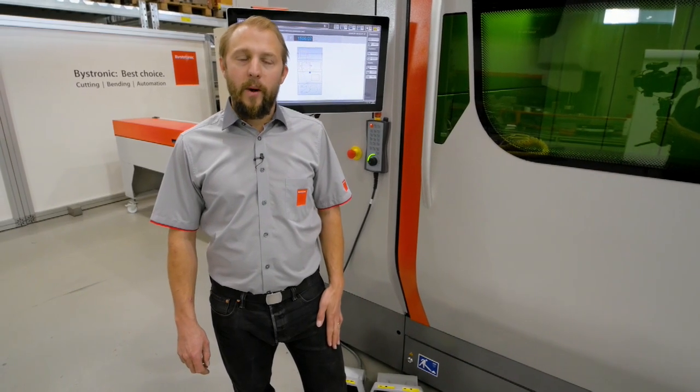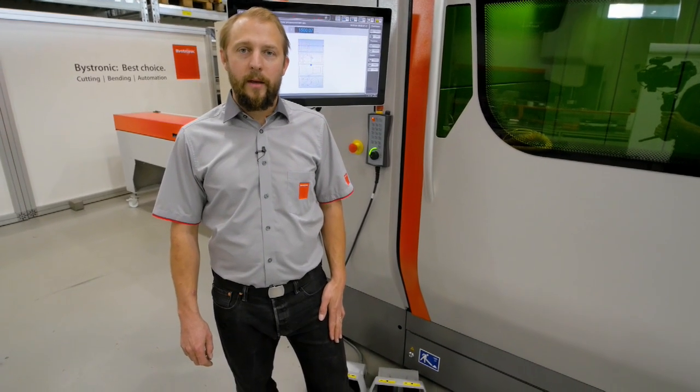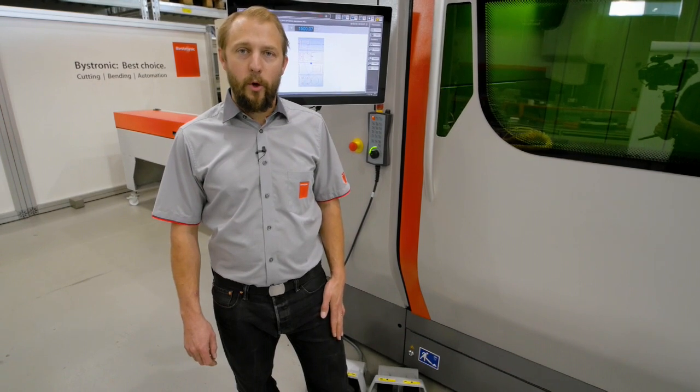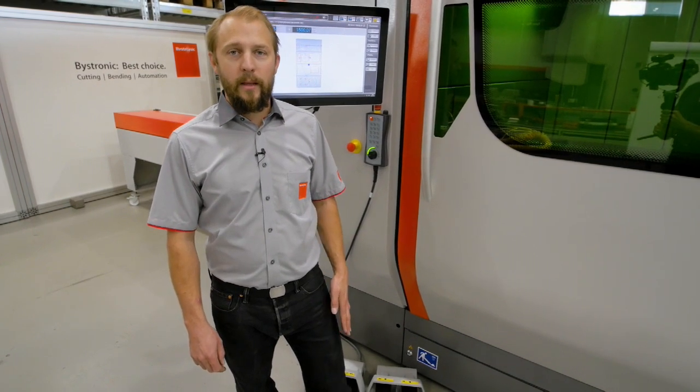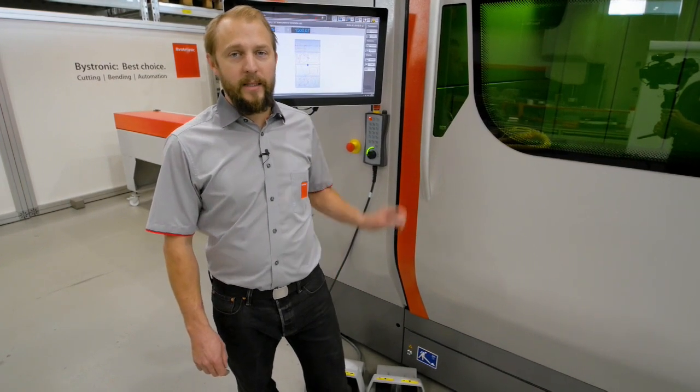Hello, I'm Yves. Welcome to Wisstronic. Today I want to show you how easy it is to set up the rotary axis.